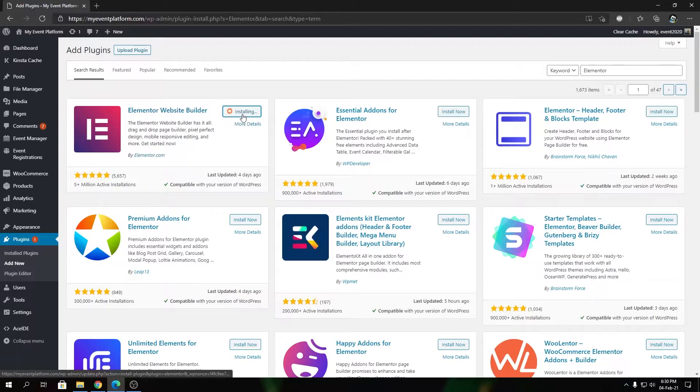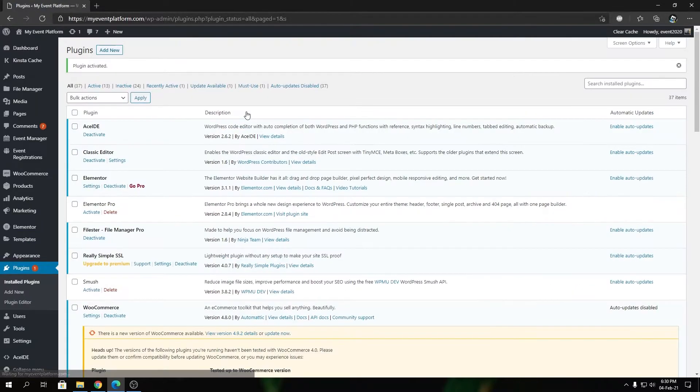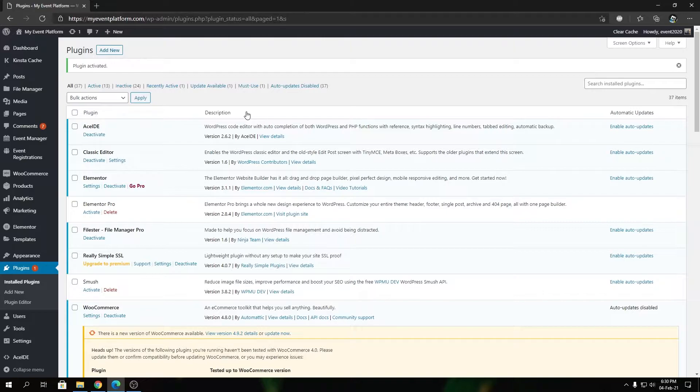the pro version. To fully experience Elementor, you might want to consider Elementor Pro, which comes with a subscription fee. For that, you can click on this button - it will take you to Elementor's website where you